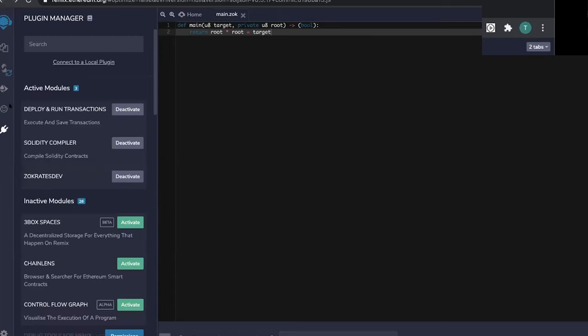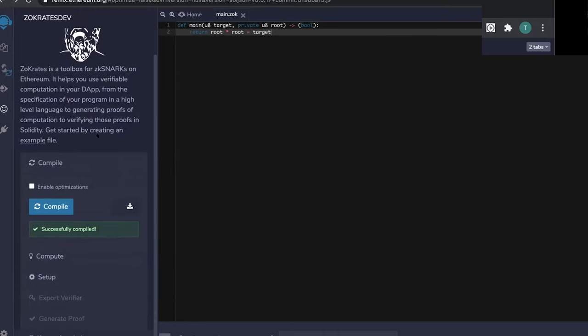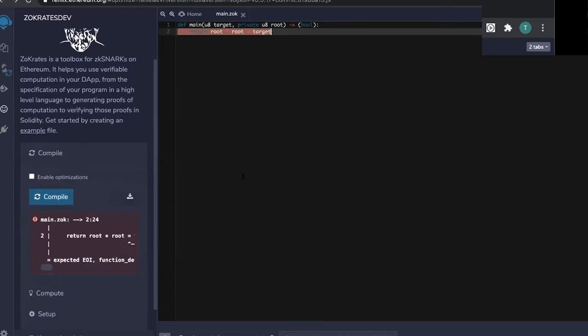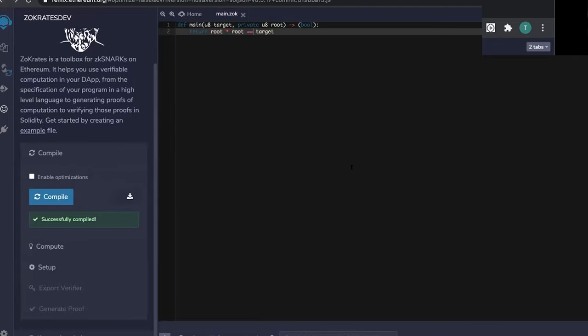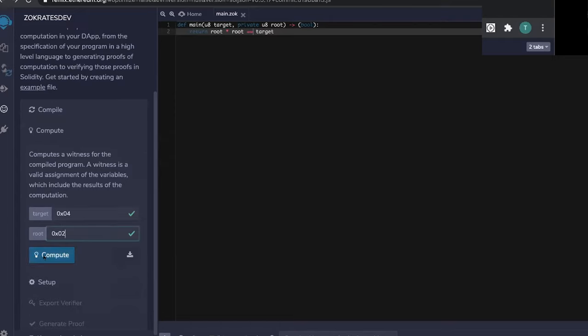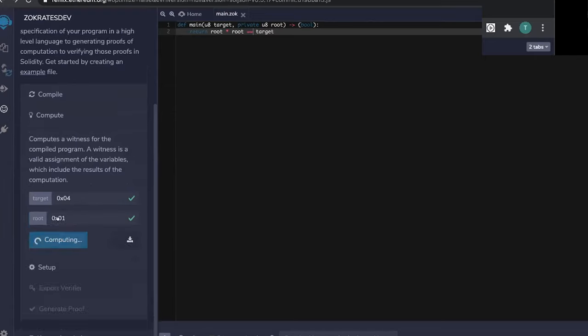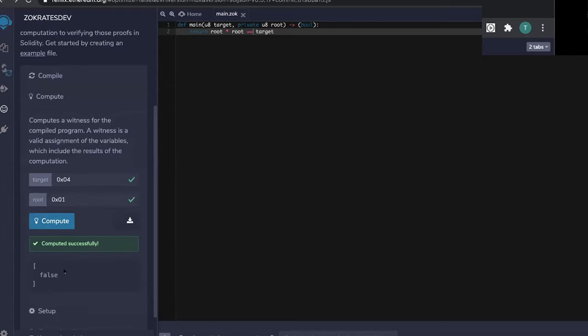Now, in order to compile the program, I'm going to use the Remix plugin for Zocrates and just click compile. Oh, I forgot an equal sign here. So we have a successfully compiled program. So once the program is compiled, the next step is execution. And for execution, we can provide arguments for each of the two arguments. And in this case, we can have, for example, proof that the square root of four is two. And if I compute this, I can see that the Boolean return is true. And if I, for sake of the example, change the value here, we can see that it returns false.